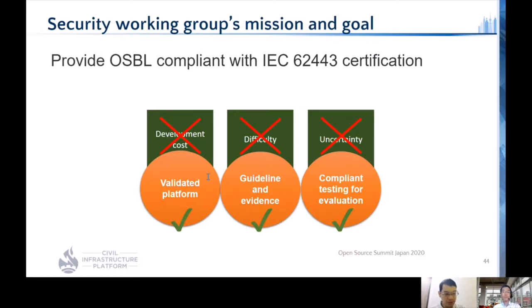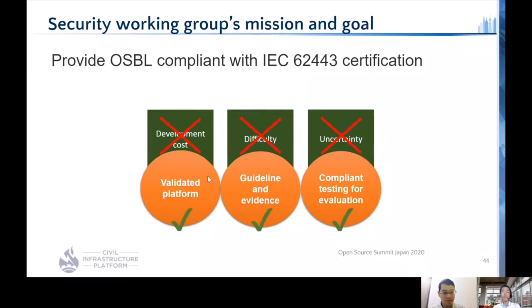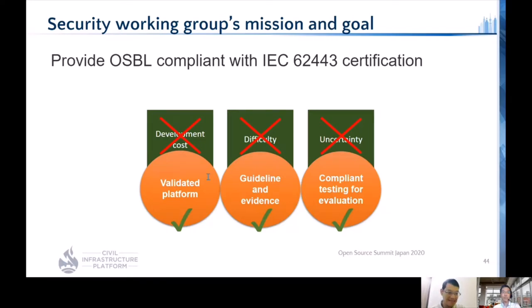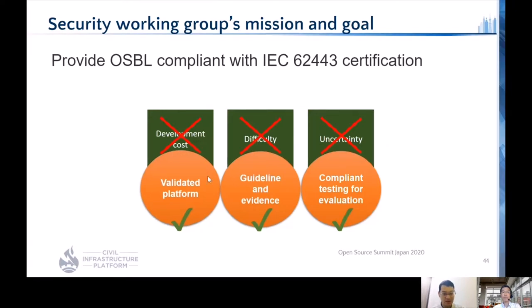For those listening to our presentation for the first time: the security mission is to provide an open source based layer for developing products in compliance with IEC 62443 certification security requirements. To achieve industrial-grade security, we focus on IEC 62443 certification as an international standard for industrial automation and control systems. More product developers using Linux and package software will take advantage of our solution, get IEC 62443 certification, and reduce cyber risk.